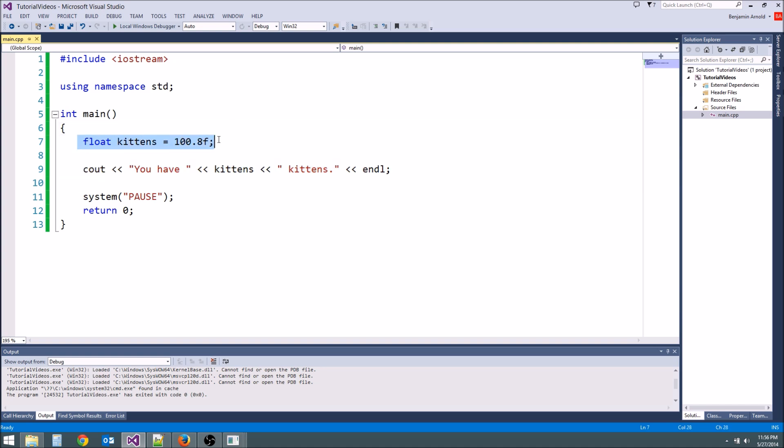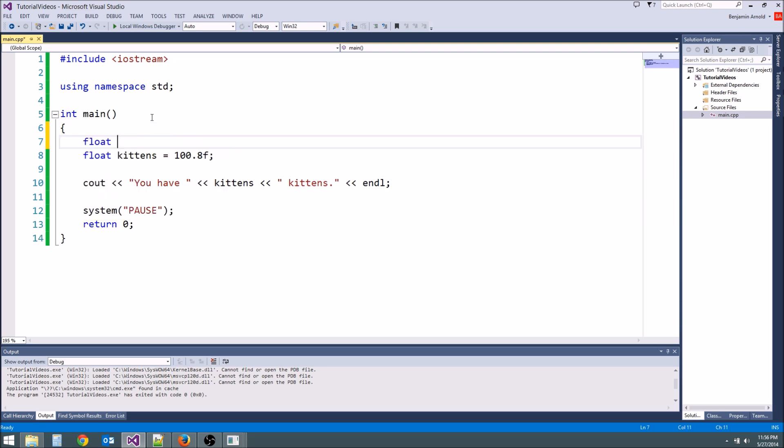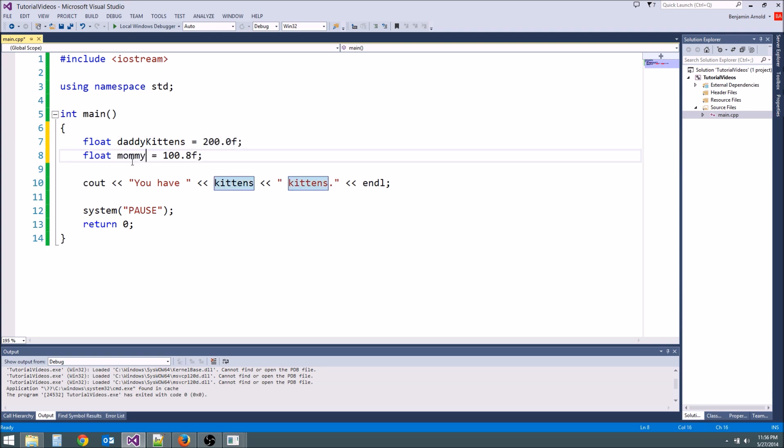And remember you can do math with floats and ints. Now what happens if you take two variables and try to multiply them together? Well it works exactly as you would expect. Let's say float daddy kittens equals 200.0f and then float mommy kittens equals 200.0f.